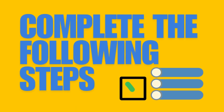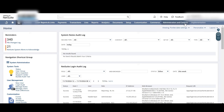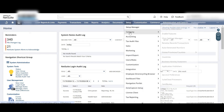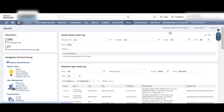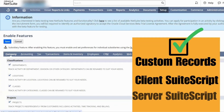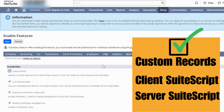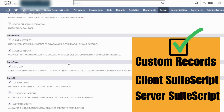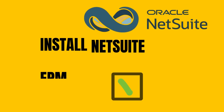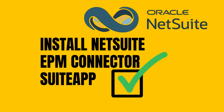To install and set up the NetSuite EPM Connector, you must use the administrator role. First, enable the required features. To do this, go to Setup, then select Company. Under Setup Tasks, select Enable Features. Click on the SuiteCloud sub-tab and check the boxes for Custom Records, Client SuiteScript, and Server SuiteScript. Then click Save.